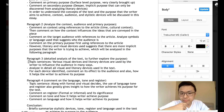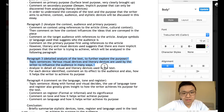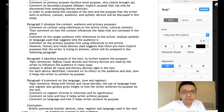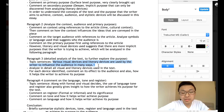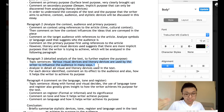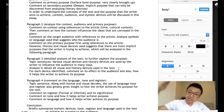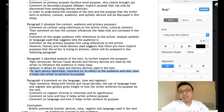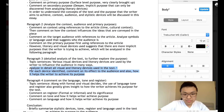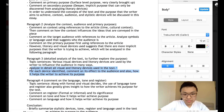In the next paragraph — paragraph three — we focus on analyzing the literary devices and visual devices used. Your topic sentence can be: 'Various visual and literary devices are used by the writer to influence the audience in many ways.' This whole paragraph is dedicated to analyzing devices and how the writer uses them to achieve his secondary purposes. You can do this in chronological order, identifying each device used, then commenting on how it affects the audience and helps the writer achieve his secondary purpose.